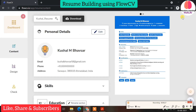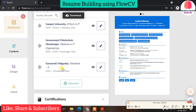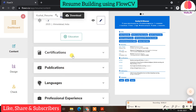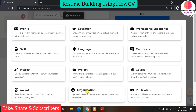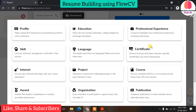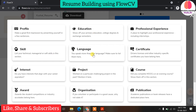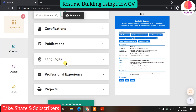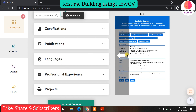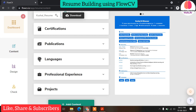For certifications and other content, click the 'Add Content' button. You can add special sections like education, professional experience, skills, languages, certificates, interests, projects, and courses — all available here. Just go to this button and add whatever sections you need to your resume.